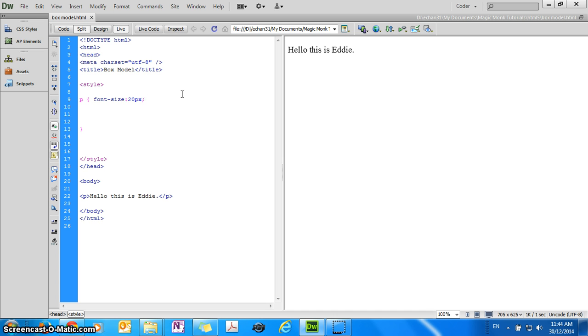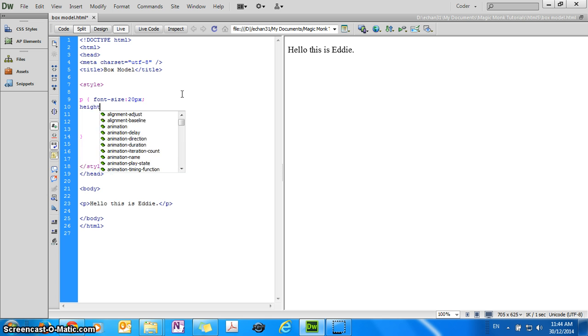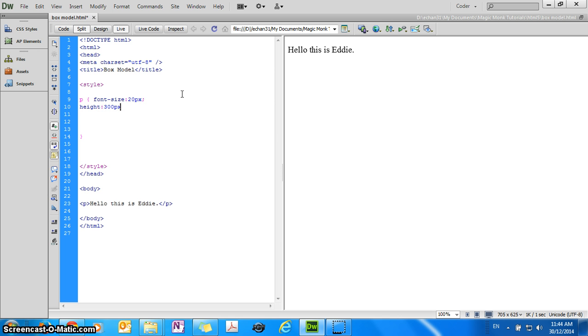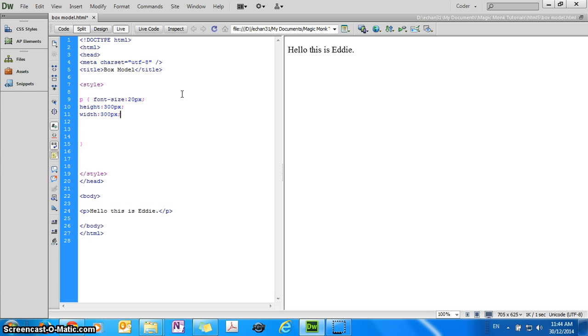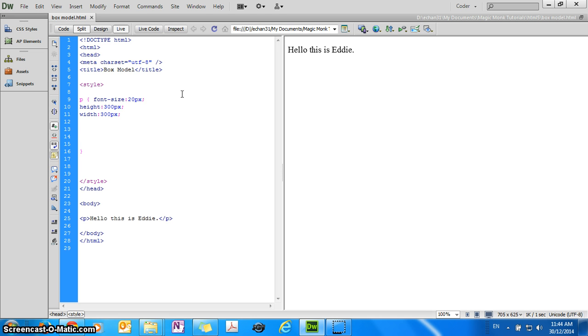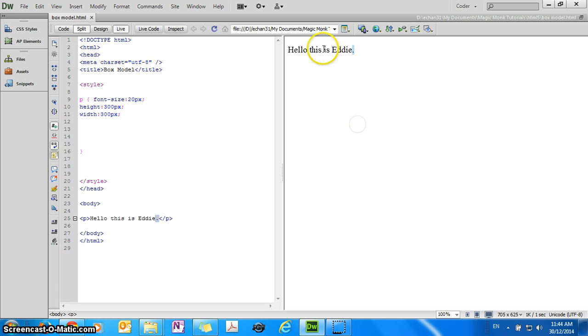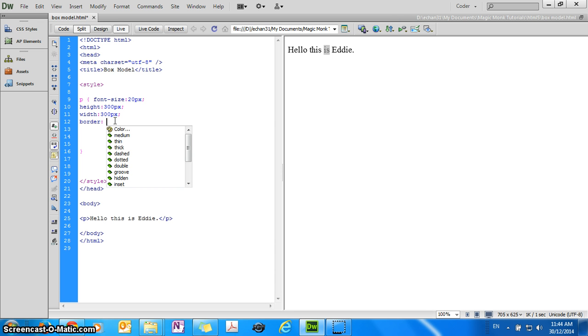Now, to prove to you that this is in fact a box, what I'm going to do is specify the height and the width of the box. So let's say I want the height to be 300 pixels, and the width to be 300 pixels, but if I save this and refresh it now, you can see no evidence of it being a box, you don't know how high it is or how wide it is. So in order to prove to you that this is a box, I'm going to specify the border of it so you can see that this is actually a box.